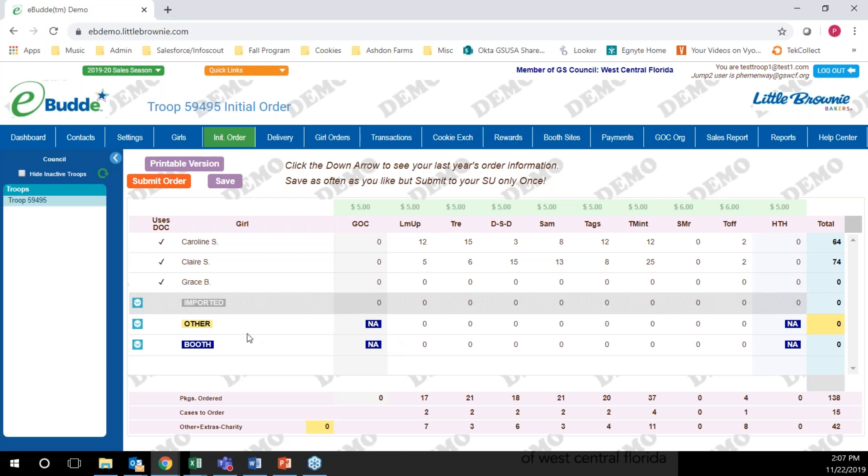You also need to place an order for booth cookies. We suggest that you order some for your first couple of booths and for any other cookies that the parents are requesting. You can enter those cookies under other or booth. It does not matter which one. I'm going to put them under other.